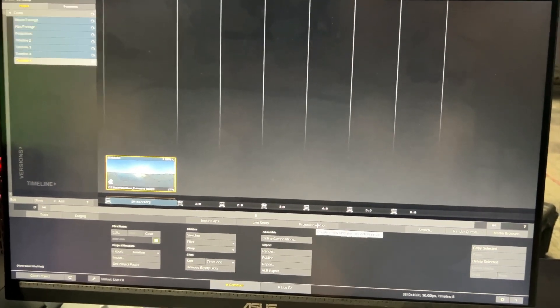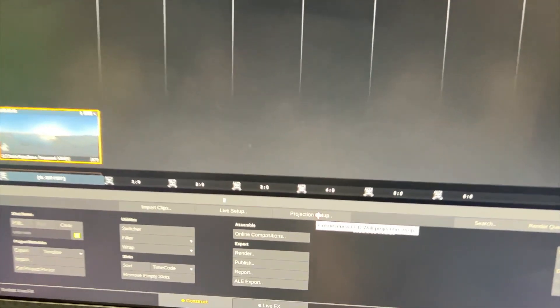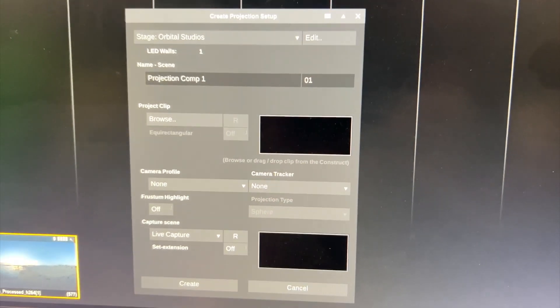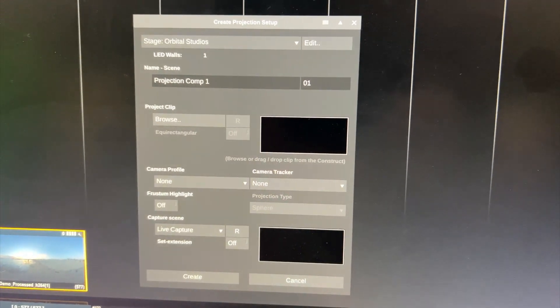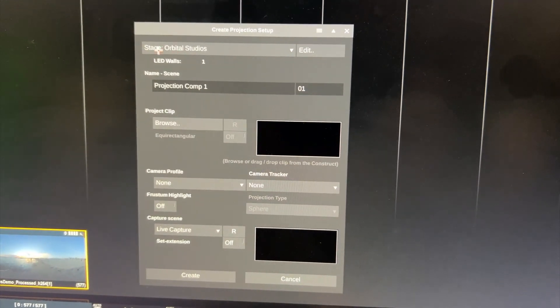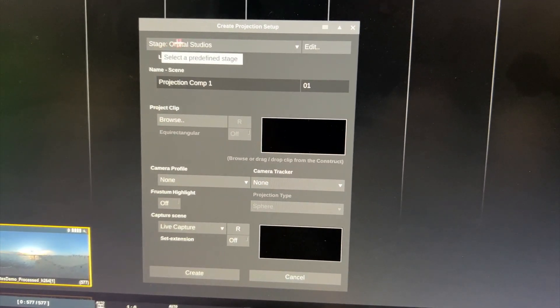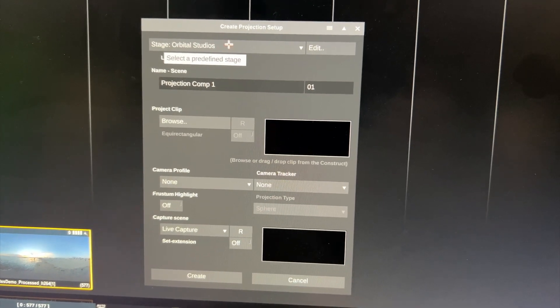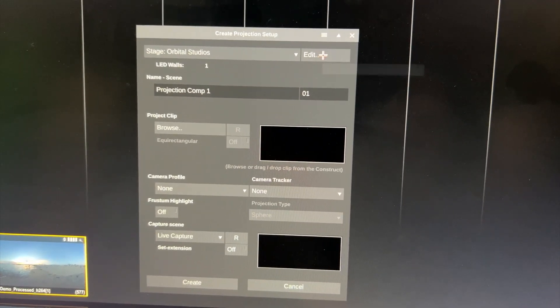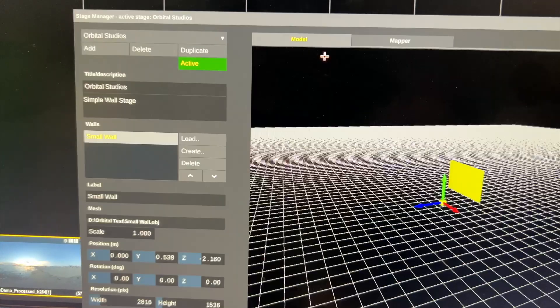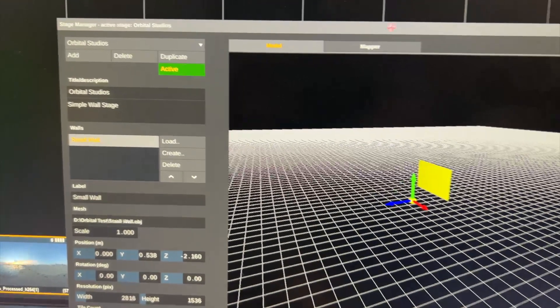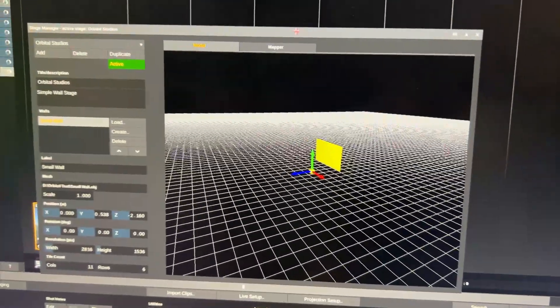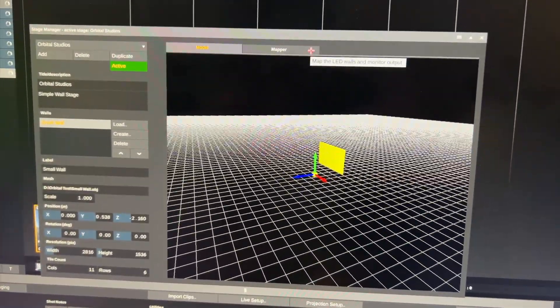Next I'll click projection setup. Now before actually creating our projection setup, as you can see I already have a stage defined here called Orbital Studios. I'll quickly show you how to do that. For that click the edit button and this will open our stage manager here.